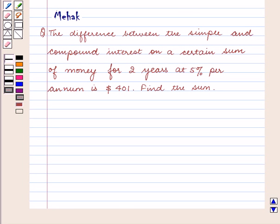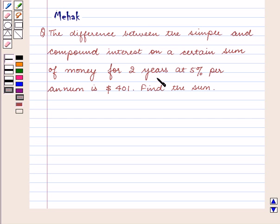Hello and welcome to the session. In this session we are going to discuss the following question: the difference between the simple and compound interest on a certain sum of money for 2 years at 5% per annum is 401 dollars. Find the sum.